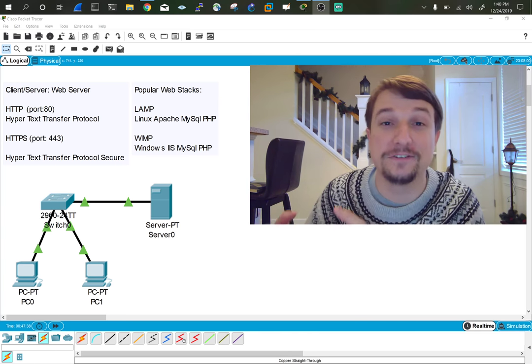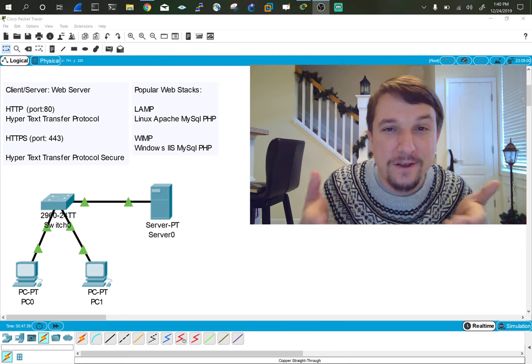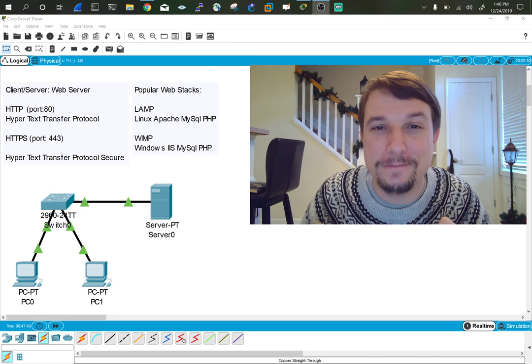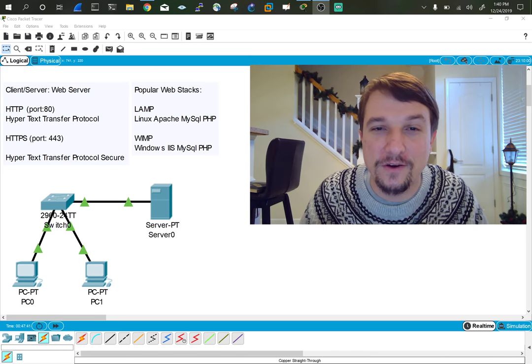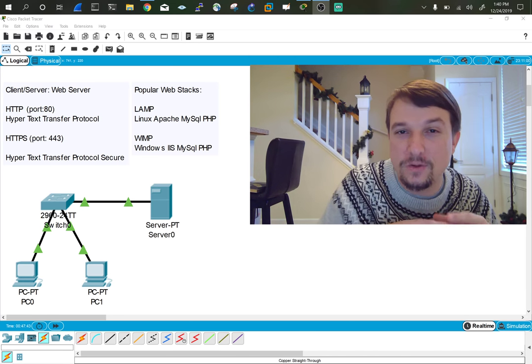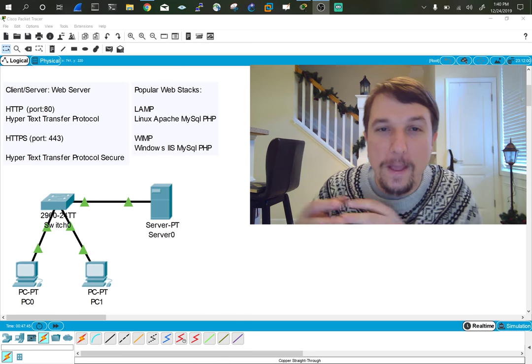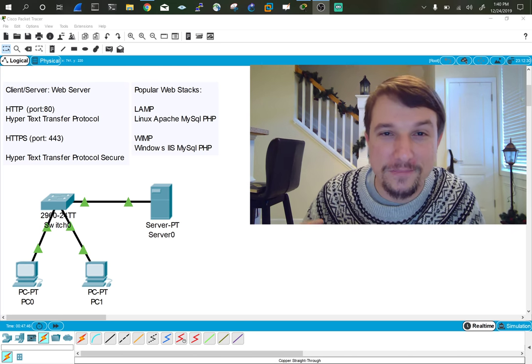So it transfers and retrieves them. We talked about this in a past video where your web browser is just a web client that retrieves web pages from web servers.